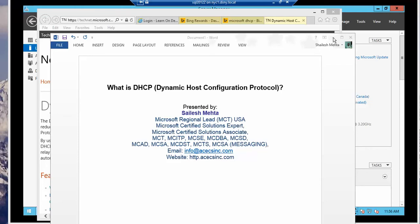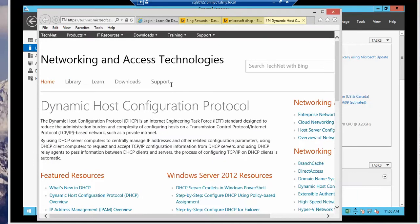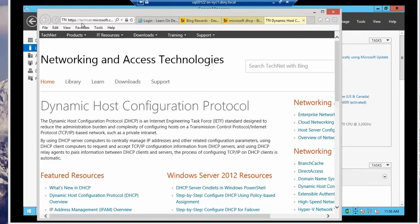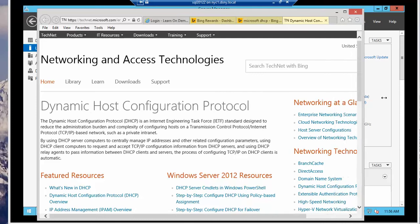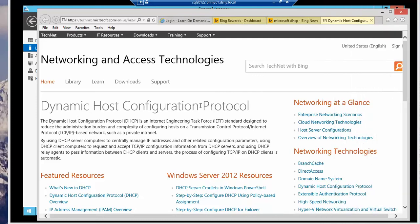So I'm going to show you a TechNet article. This is on the Microsoft.com website and the reason why we're here is to show you the Microsoft definition of DHCP or Dynamic Host Configuration Protocol.